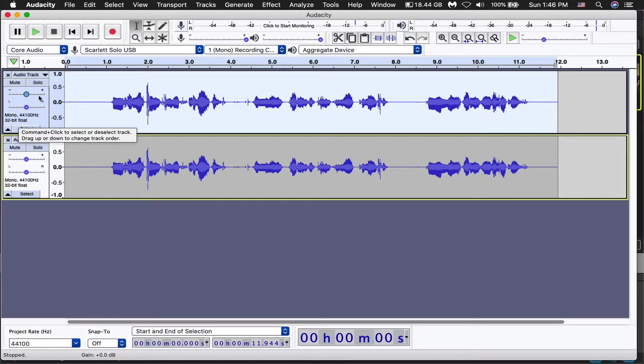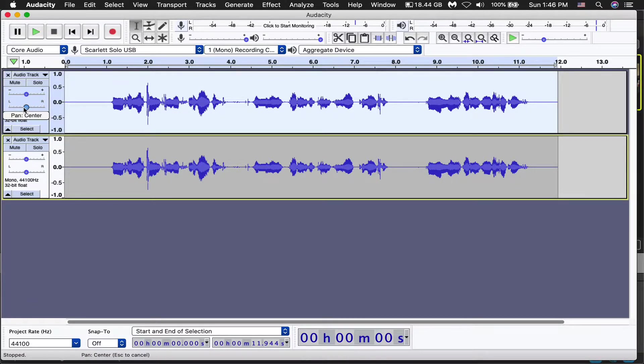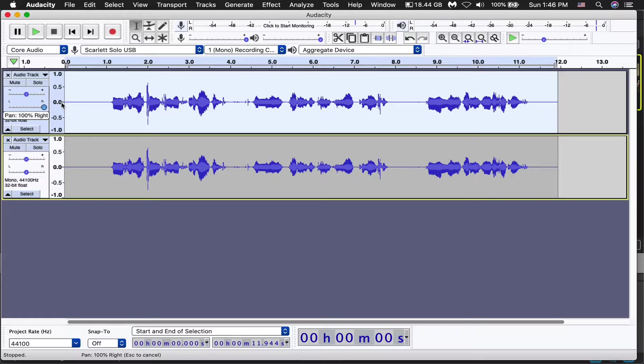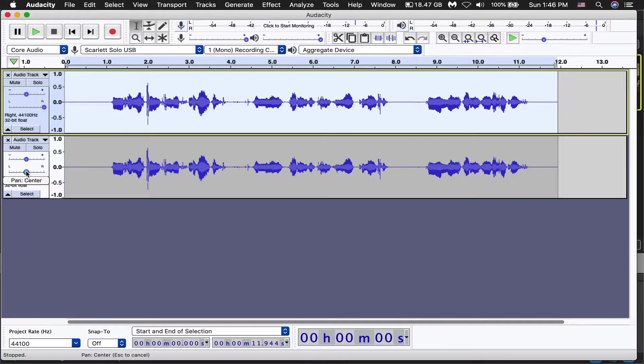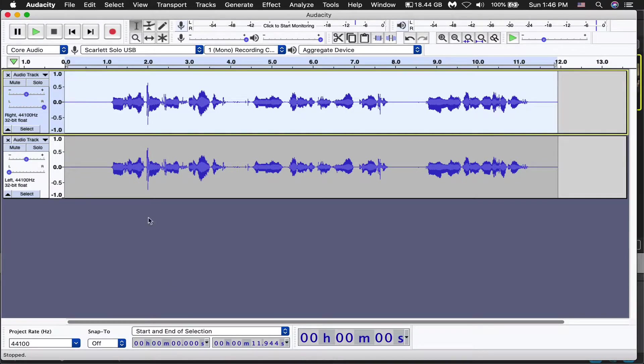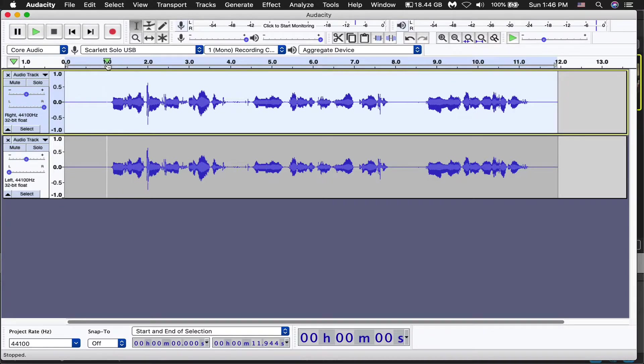All right, so now we're going to do these sliders here. We're going to pan it hard right with this slider. And then the next one down here, same thing. We're going to pan it by the slider, hard left. So right now, nothing's happened. They're just both playing at the same time.